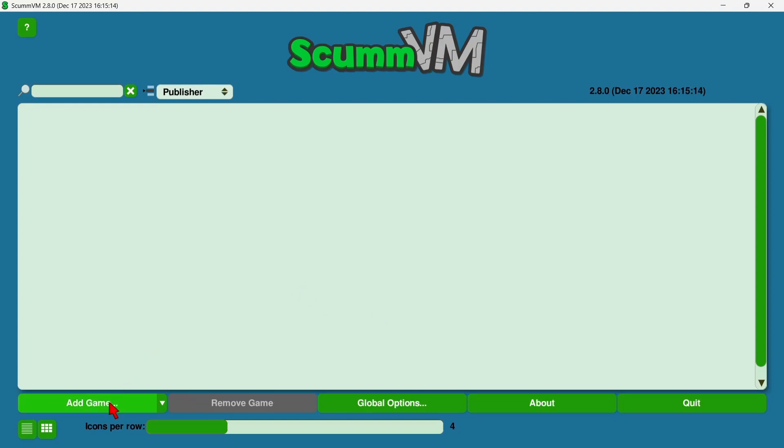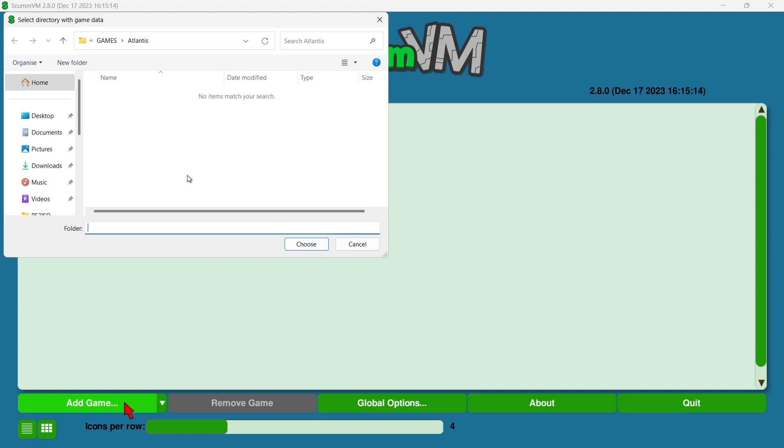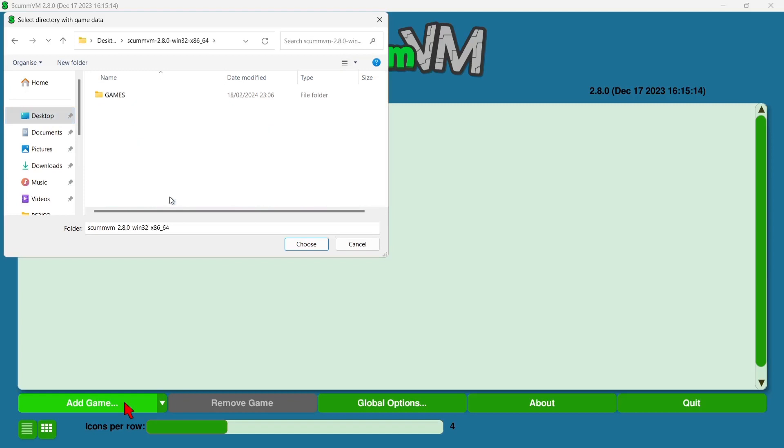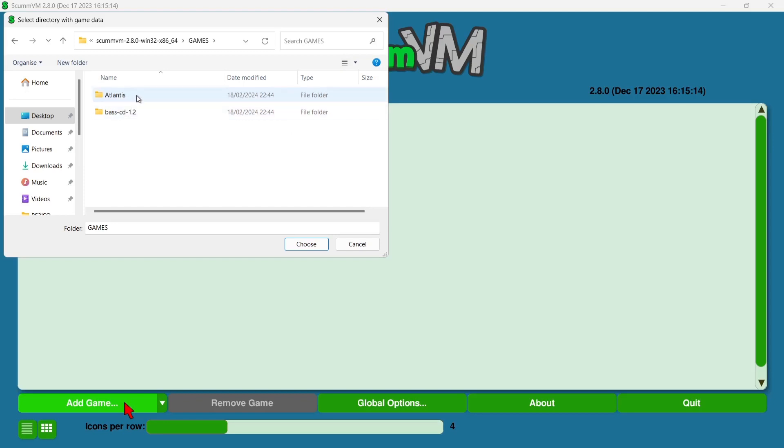So next thing we need to take a look at is adding a game. What we're going to do then is go to the Add Game tab, and you need to point this in the direction of where your games are. Now of course, my games are on my desktop and they're in my ScummVM folder. So I'm going to go to desktop, and here's my ScummVM folder and my games folder, and I've got Indiana Jones here, Fate of Atlantis, and I've also got Beneath a Steel Sky.